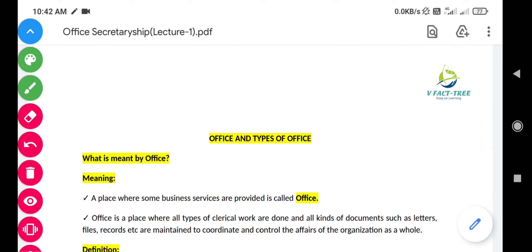Hello everyone, welcome to VFactory YouTube channel. Today we are going to start a new subject called Office Secretaryship, which is included in the degree first semester. In this lecture we are going to know about what is meant by office and what are the types of office.